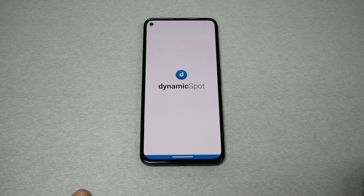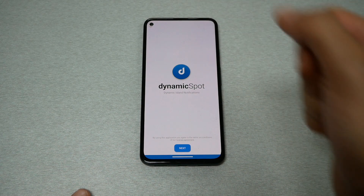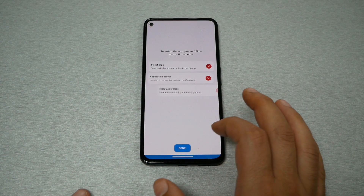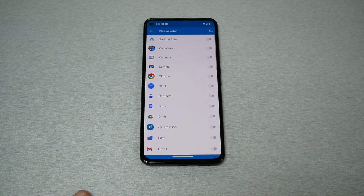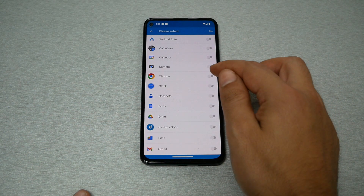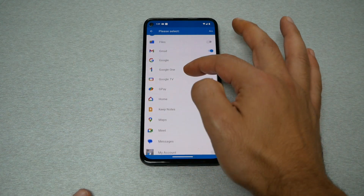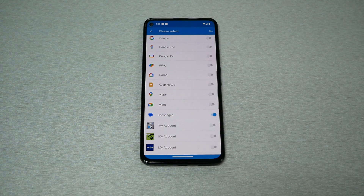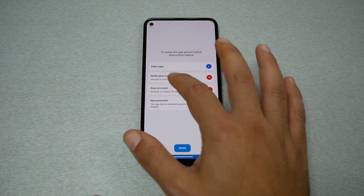Once installed, hit open to launch the application. The first step is to give permission and choose which notifications you want to see on the Dynamic Island. Hit next, then select the apps you want — for instance, Chrome, Gmail, and text messages. That should be enough, then go back.